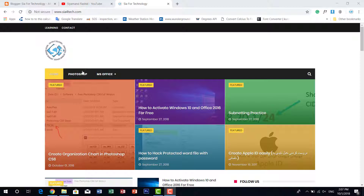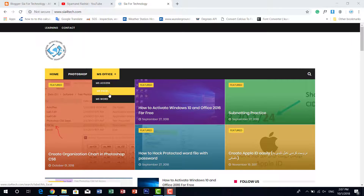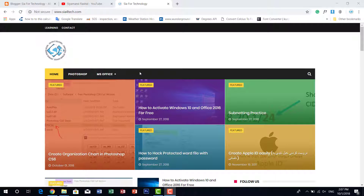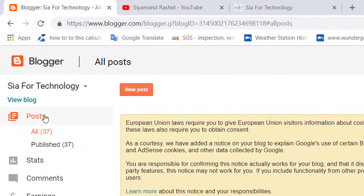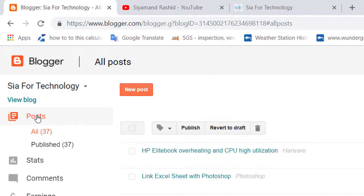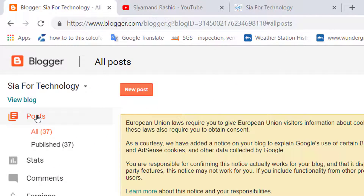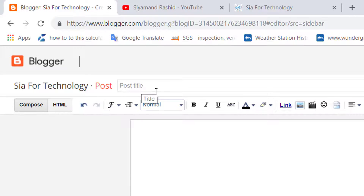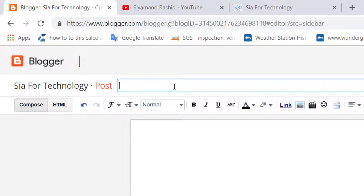Hello everyone. In this video I will show you how to create a dynamic page which you can easily add posts into. For this, we log in to the Blogger website and go to the Posts page, where we create a simple post. For example, I'm creating a post for CCNA subnetting.